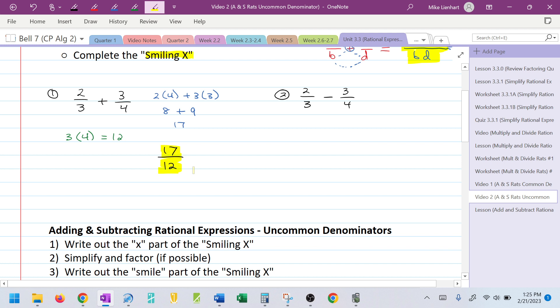So again, in blue I did the numerator — the X. In green I did the denominator — the smile. And then I put it together to get the final answer.